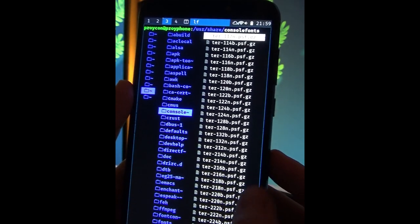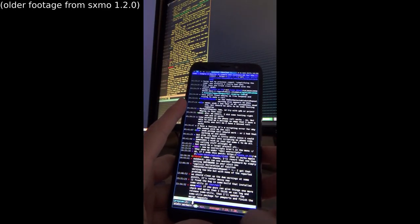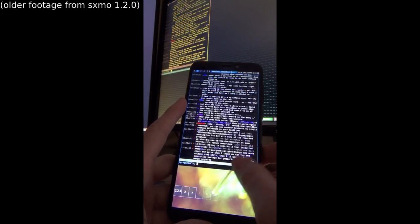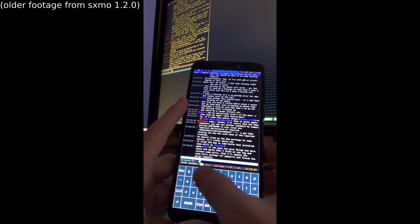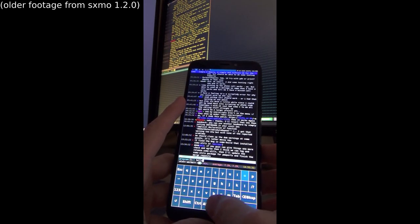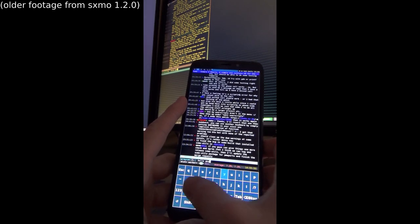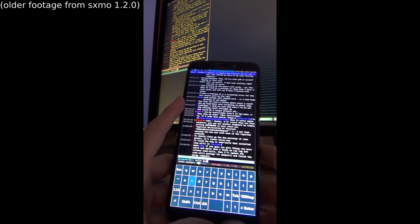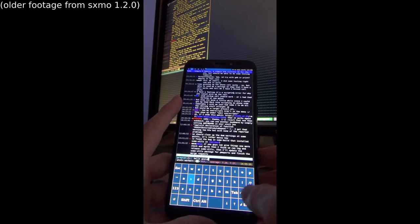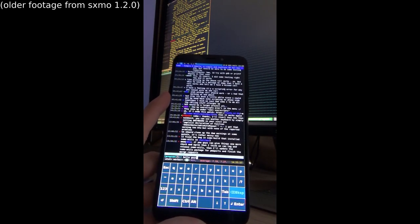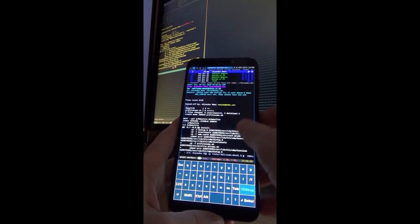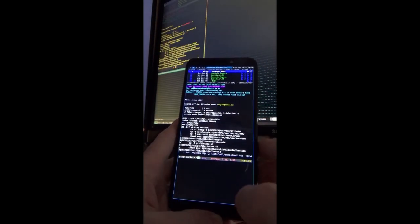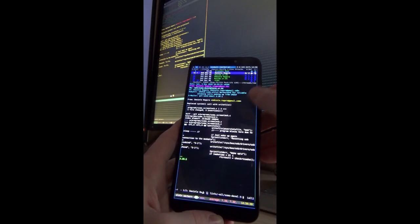I want to showcase some terminal based applications that work nicely with SXMO. Here you see Weechat, an IRC client which I'm using over an SSH connection to my server where it's running in Tmux. Of course you can always run Weechat natively on your Pine phone. And this is NeoMutt, my mail client.